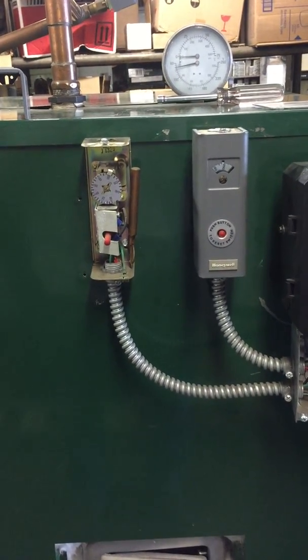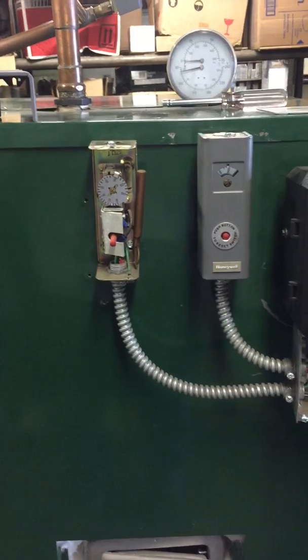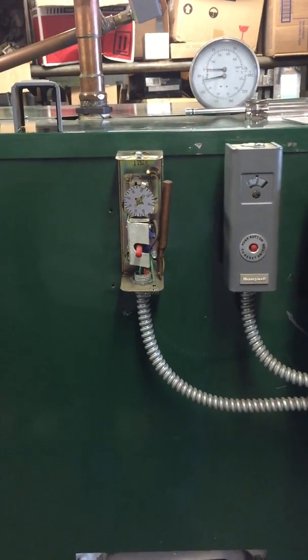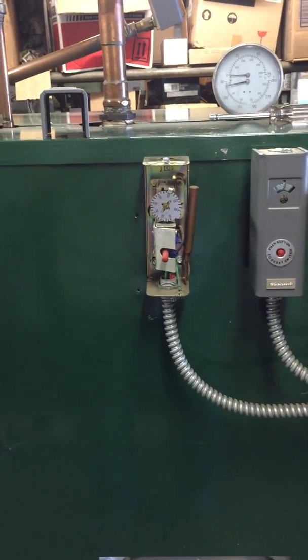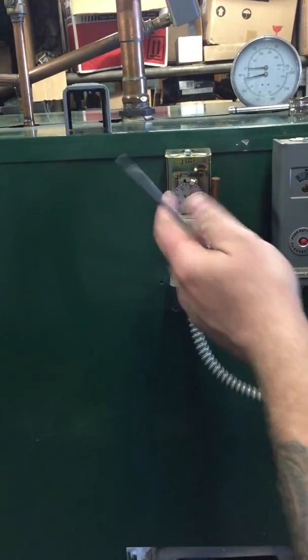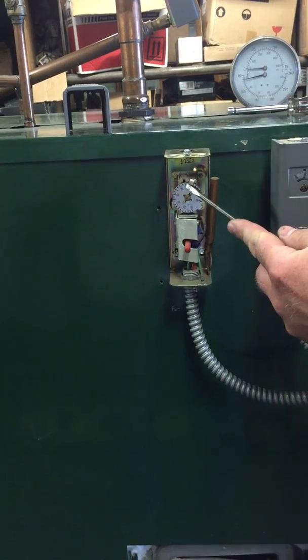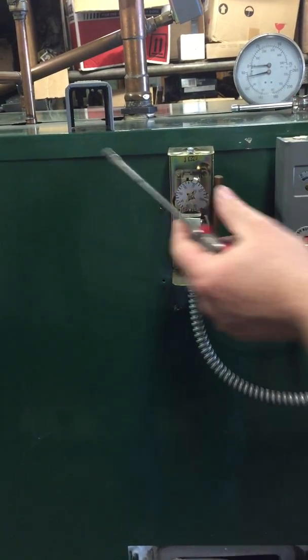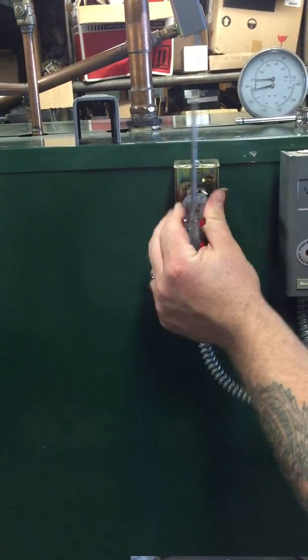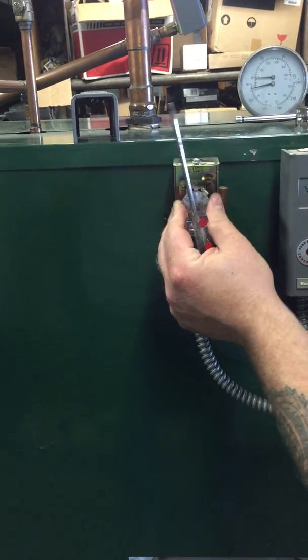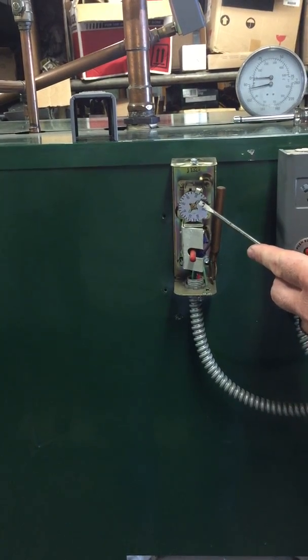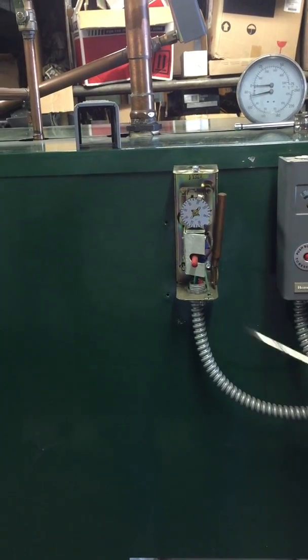They're set at 195 degrees. Go ahead and show them where the setting is. If you look right here, there's a stopper. The highest point is 195, and what that's going to do